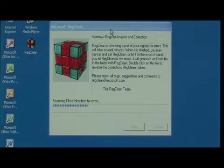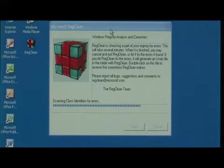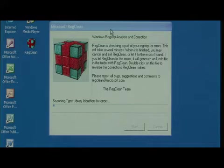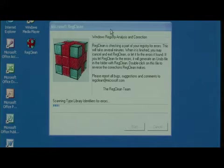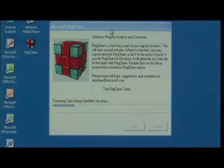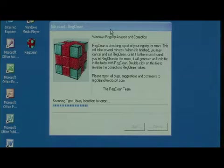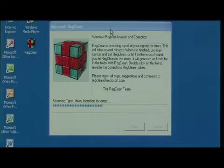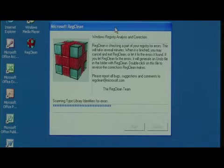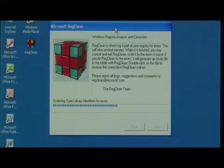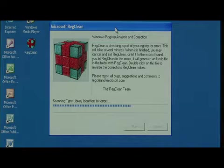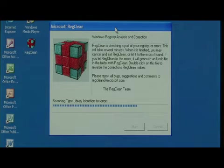Right now it's scanning my registry for any errors. Depending on how much clutter there might be in your Windows registry, it may take this program a little bit of time to run, but it's usually very quick.